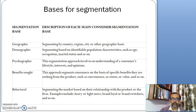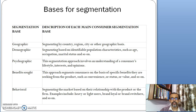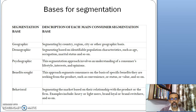In terms of psychographic segmentation, this approach involves an understanding of consumer lifestyles, interests, and opinions. In terms of benefits sought, this approach segments consumers on the basis of specific benefits they are seeking from a product or service, such as convenience, status-oriented, or value-oriented.